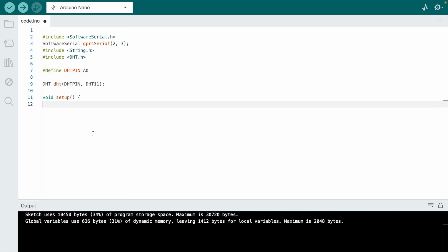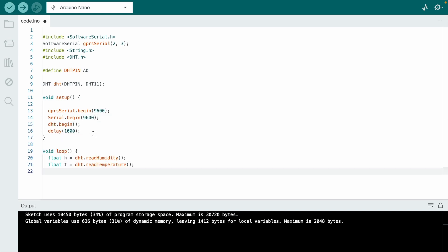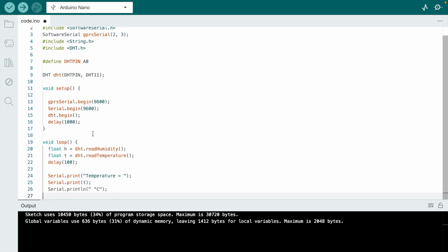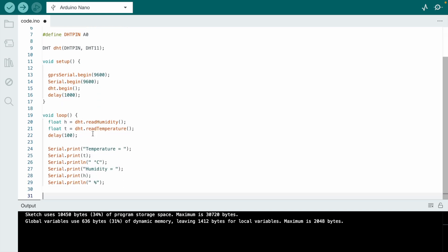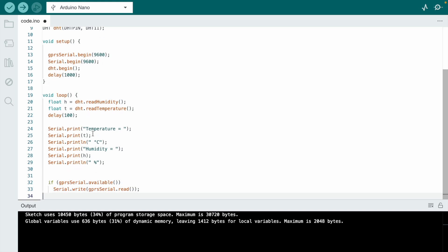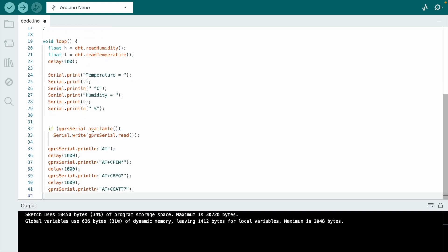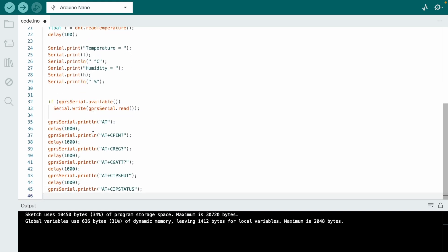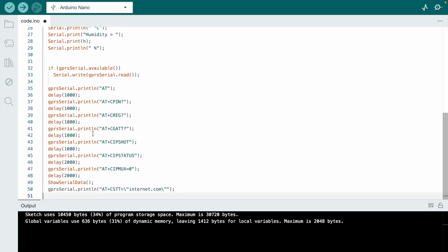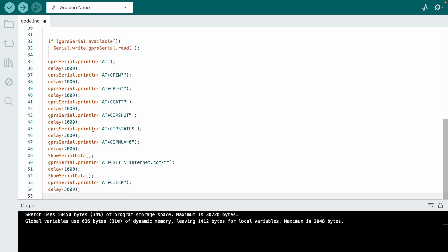In void setup we define the serial begin function. In void loop we first measure temperature and humidity and display it on the serial monitor as well as send it through GPRS to ThingSpeak.